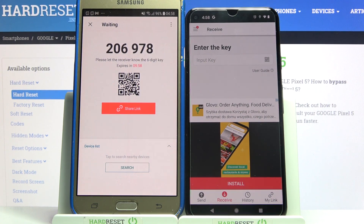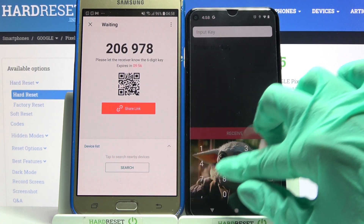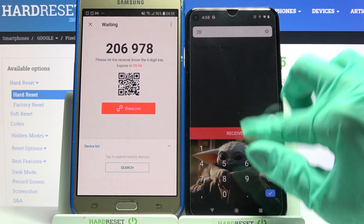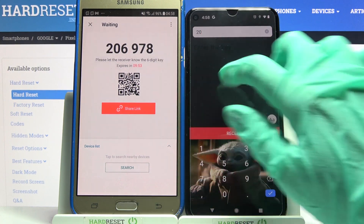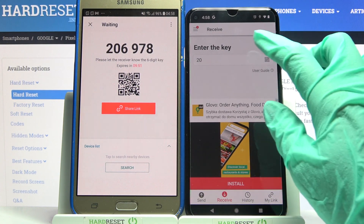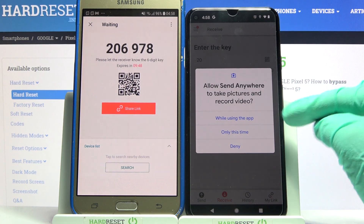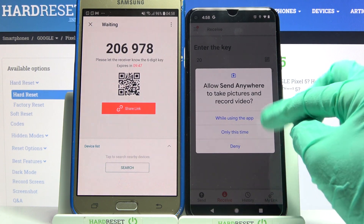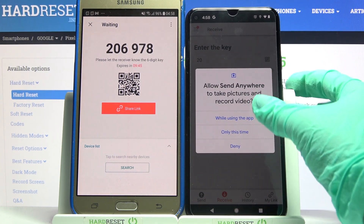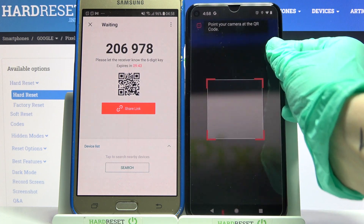From here you have two ways to connect. You can input this password over here and select receive, or scan QR code. If you want to scan the code, tap on the scanning icon on Google, choose while using the app or only this time, and point your device's camera at the QR code.